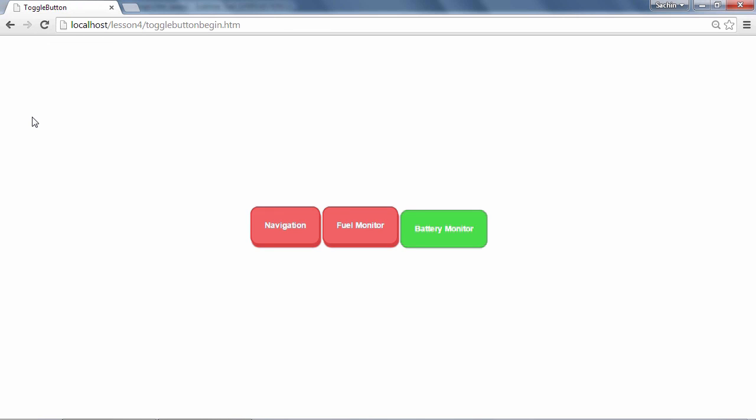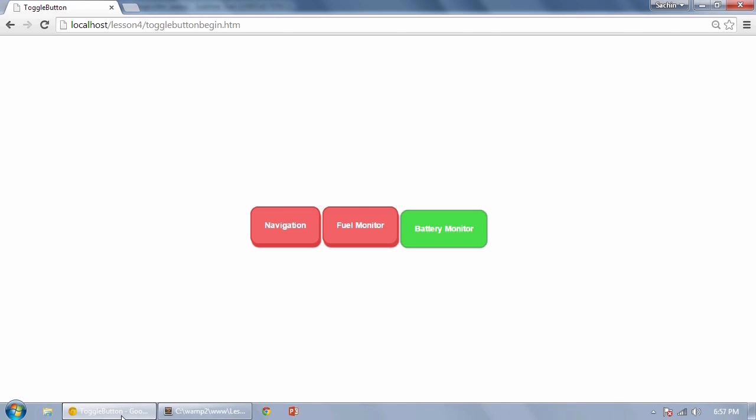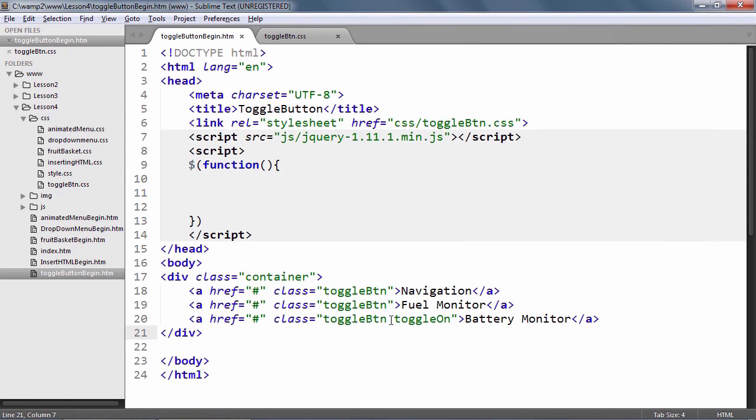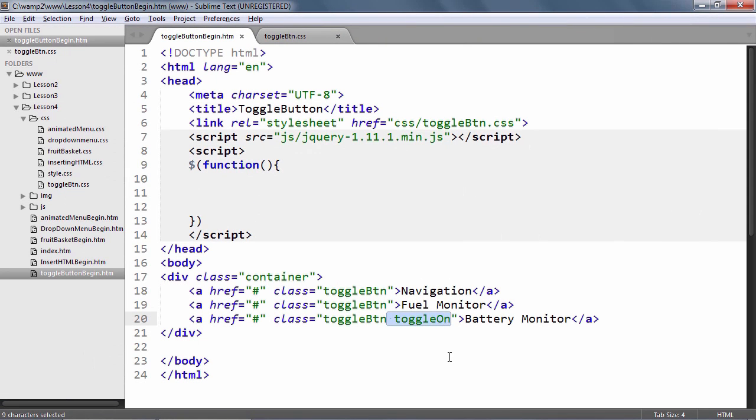As you can see, when the toggle on class is added, the button looks as though it's pressed or switched on and when this class is removed, it returns to its switched off state.